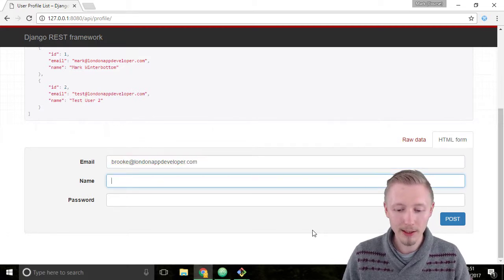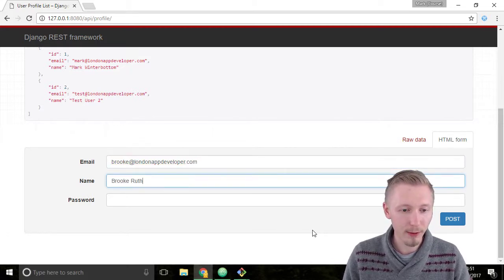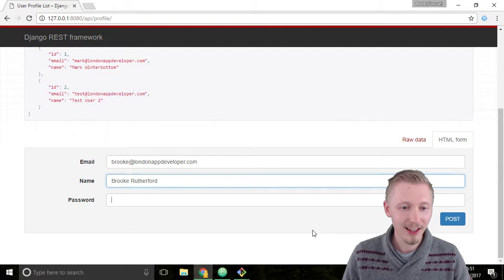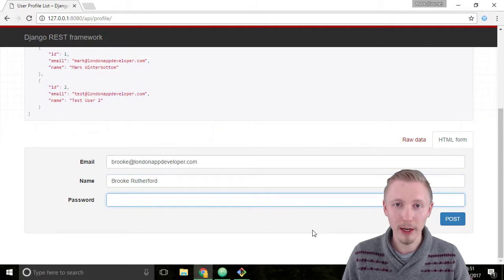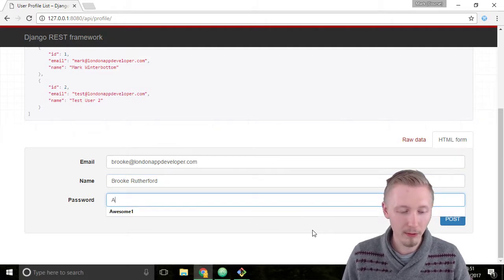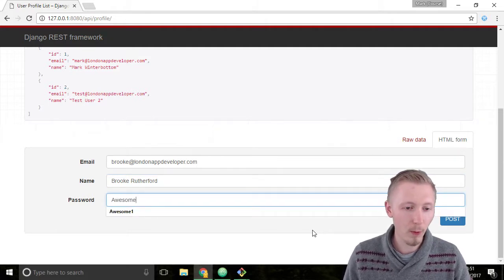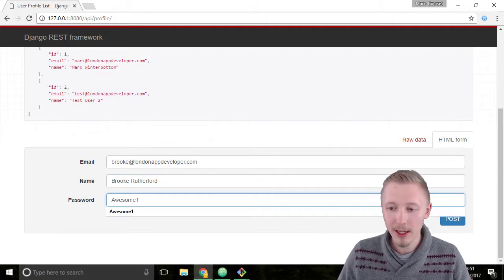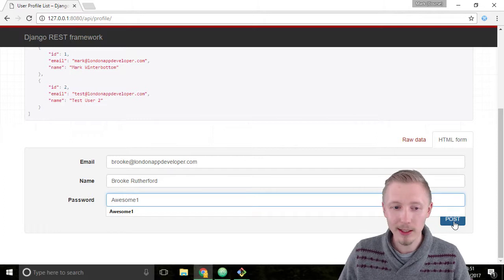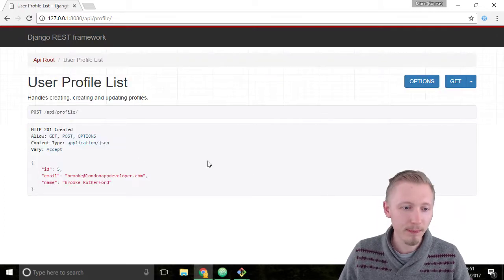In the name, I'm going to type Brooke Rutherford, and in the password I'm going to give it the same password that I use: awesome1. Hit enter to create the new user account.